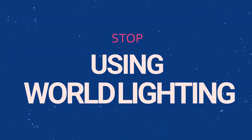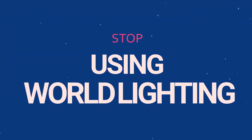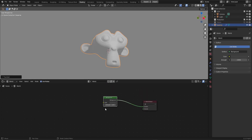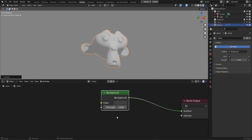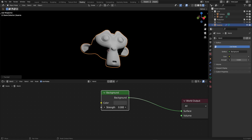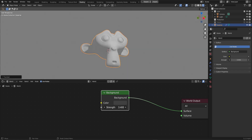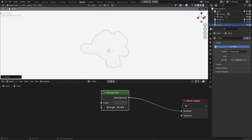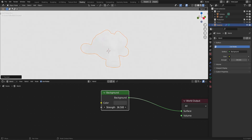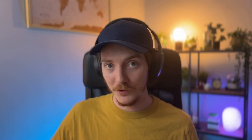Stop using world lighting. If you're anything like me when first starting out with Blender, I relied heavily on world lighting. I didn't even know it was a setting until months into my learning path, and this really slowed down my progress of learning and experimenting with lighting setups.